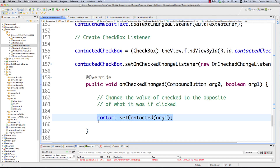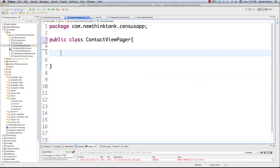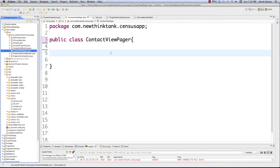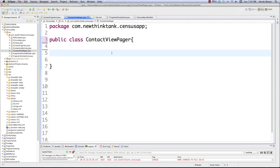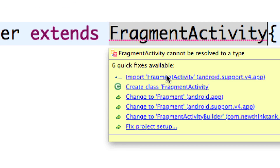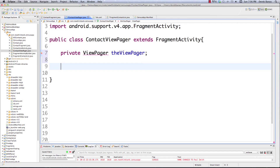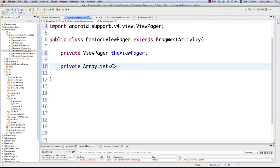Now let's start with this. It's going to require a brand new class called ContactViewPager.java, located in your source folder. A ViewPager is a layout manager that allows you to flip left and right through pages in your app. We're going to extend FragmentActivity since we're working with fragments, and I need to import that FragmentActivity library. I'll define our ViewPager inside of here. Since we're working with our ArrayList I'm also going to define that inside of here and call it contactList.